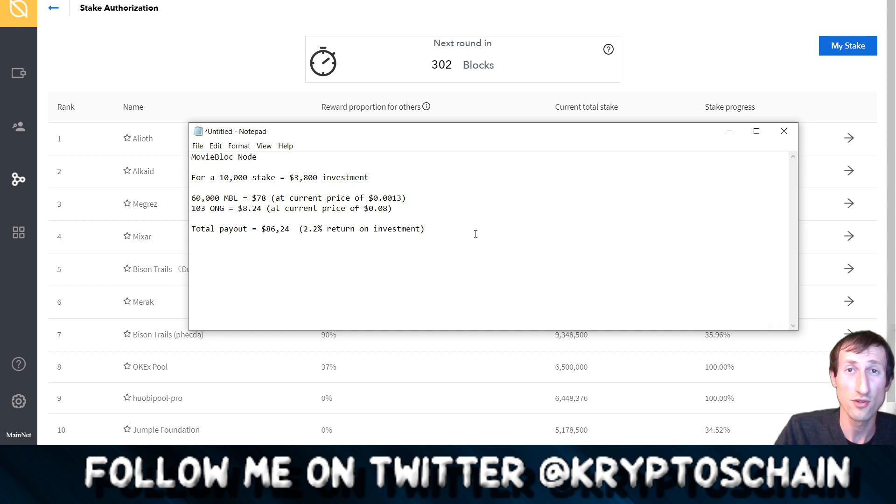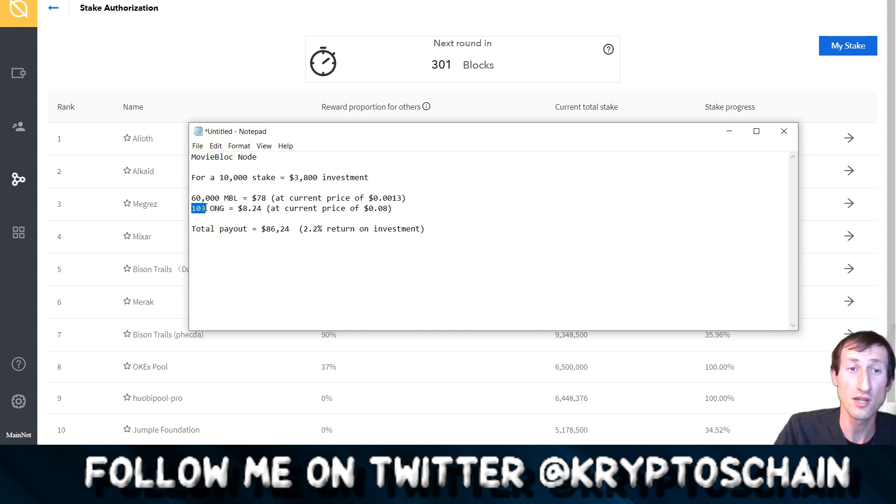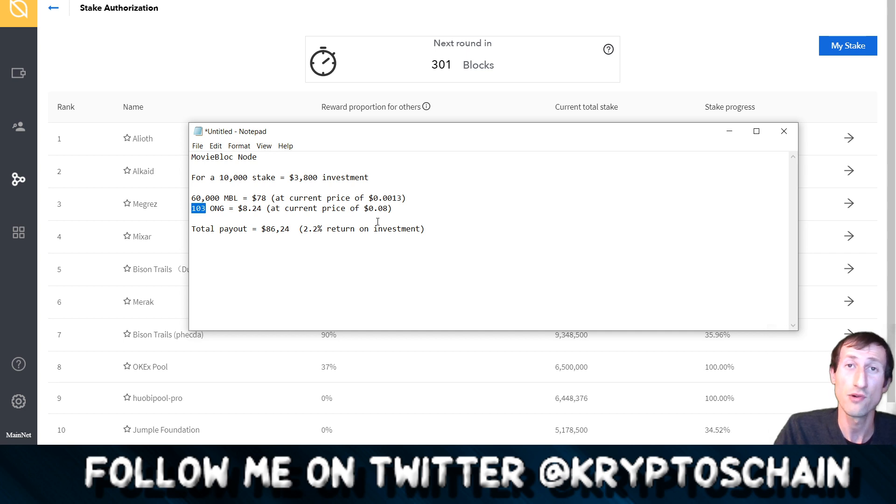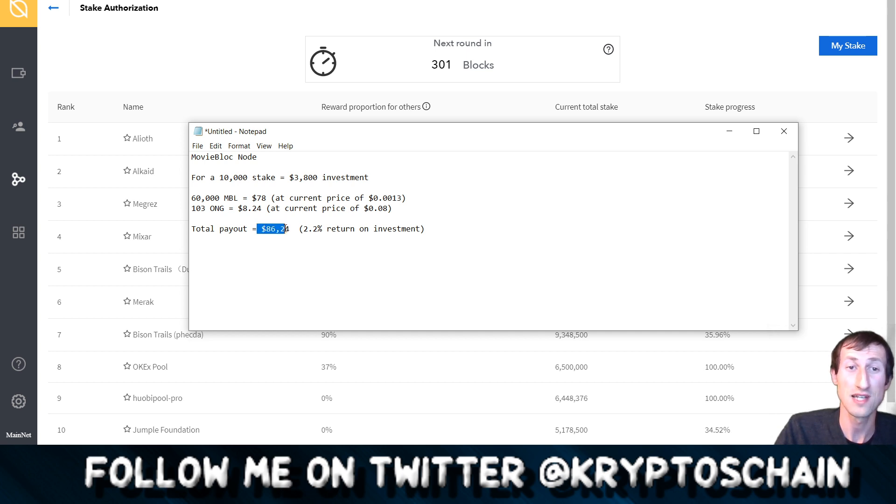You still get the Ontology foundation bonus, but the bad thing about this Ontology foundation bonus is that it's only a very very small amount of ONG. You get more or less the same kind of ONG that you'd earn per month in the foundation bonus. So what you earn per month in ONG, 103, the foundation bonus is more or less the same.